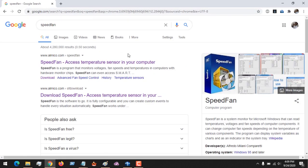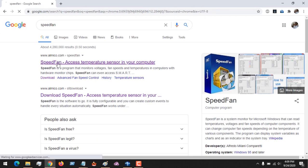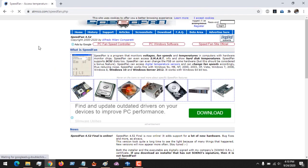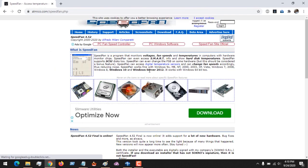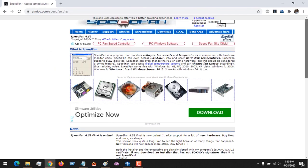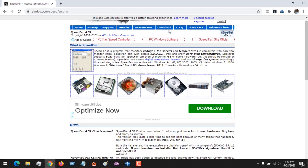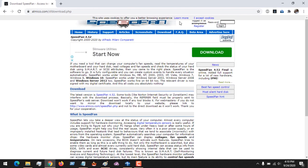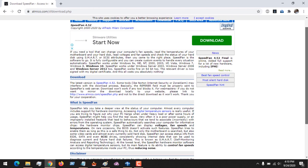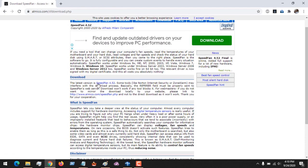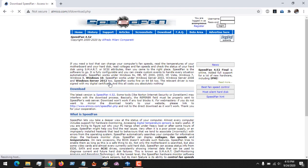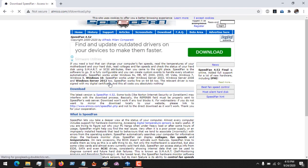This is the link: almico.com. That's where we'll get it. So you click on SpeedFan, and it's going to open the page. All you have to do is on the top, click on Download. After clicking on Download, it will bring you to this page. Now you can see that it says what the latest version of SpeedFan is, so all you have to do is click on this and it's going to download the file.